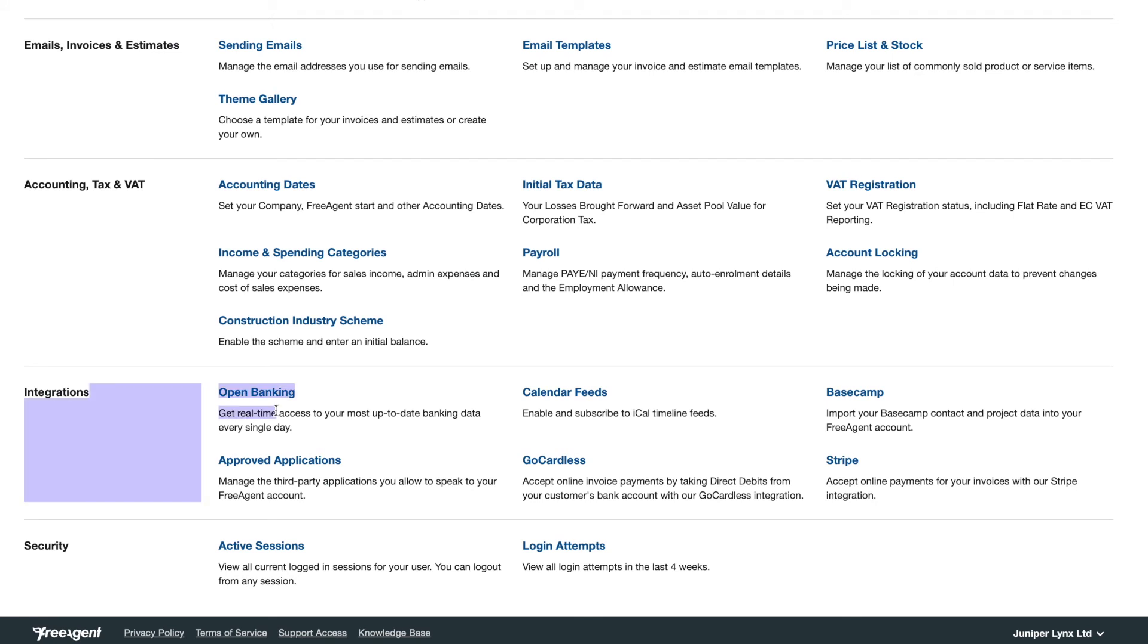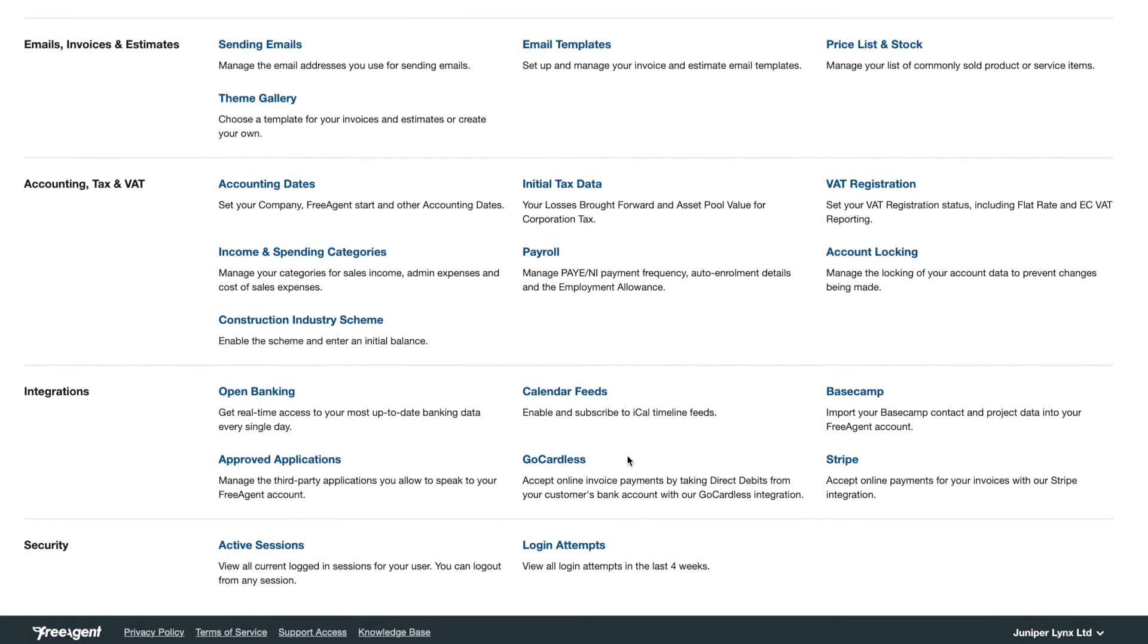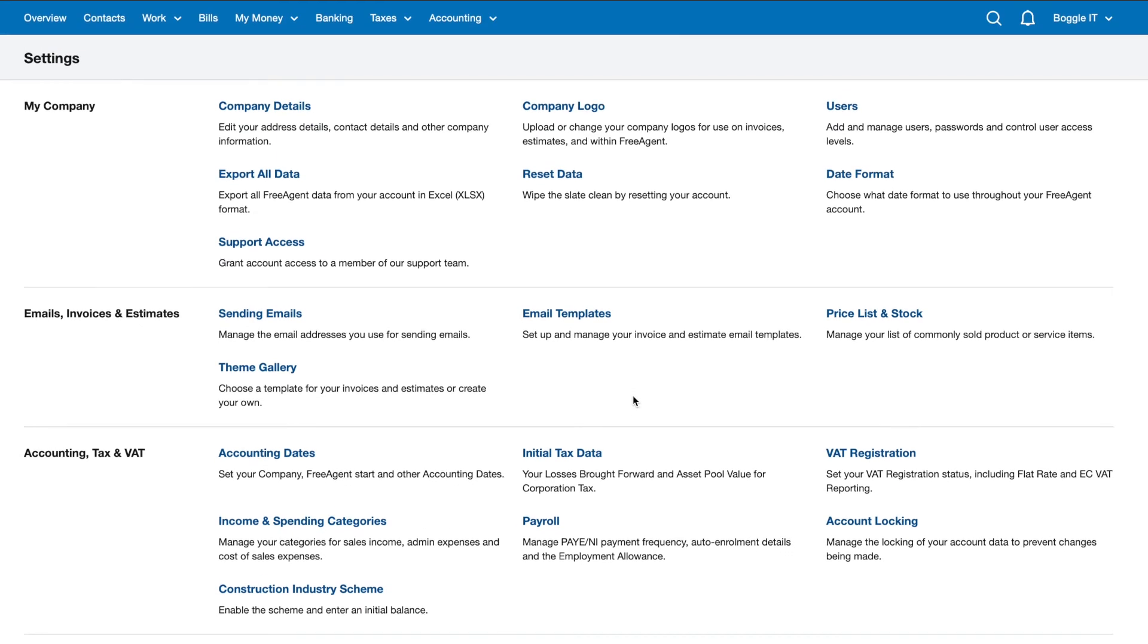Integrations, you've got open banking, this is actually a recent thing. Transactions will be pulled through very quickly because it doesn't have to go through a third party anymore. You've also got some other integrations and security type things here. So plenty to customize, plenty to look at.